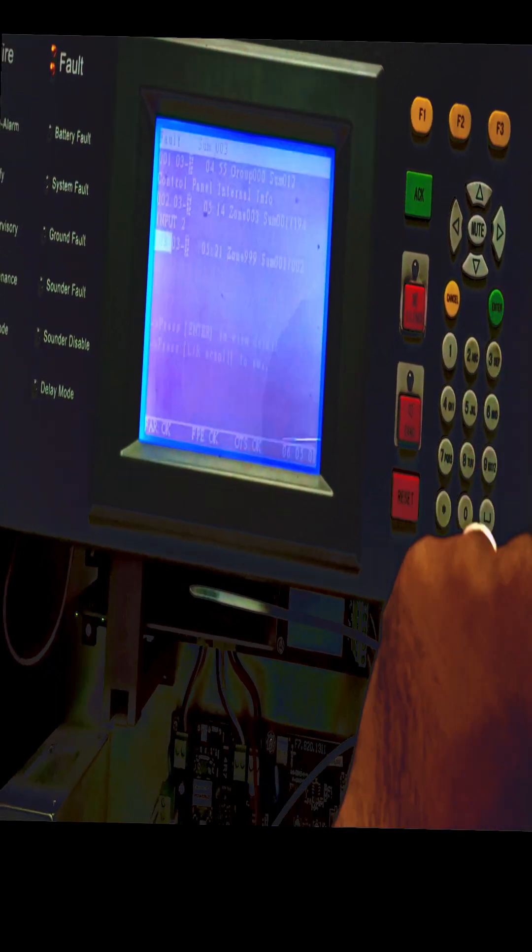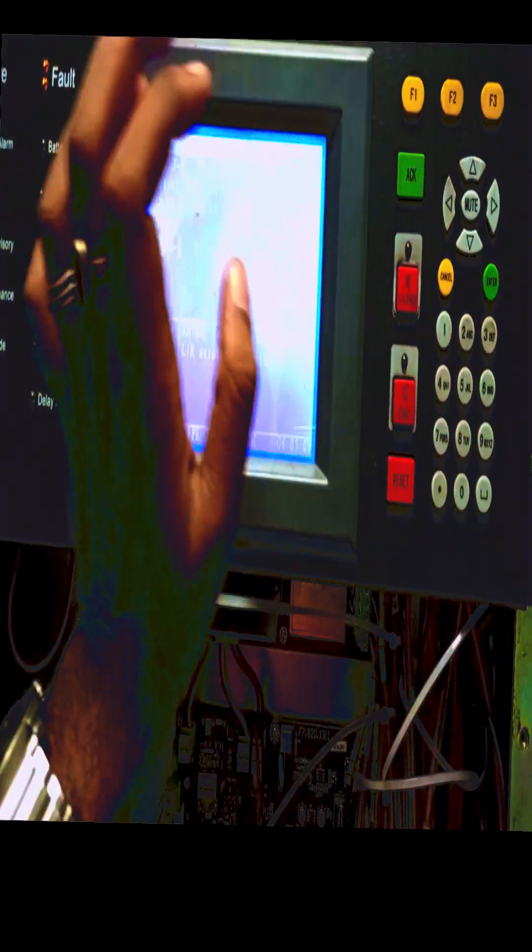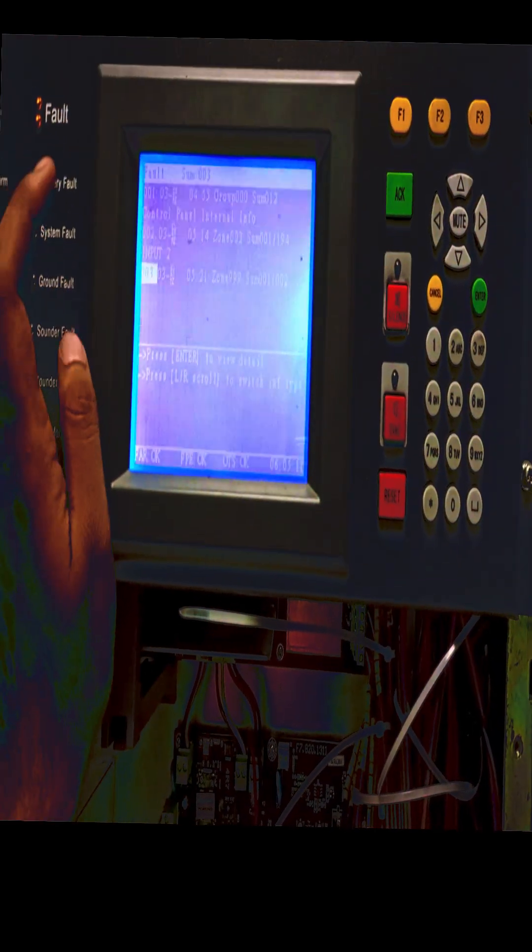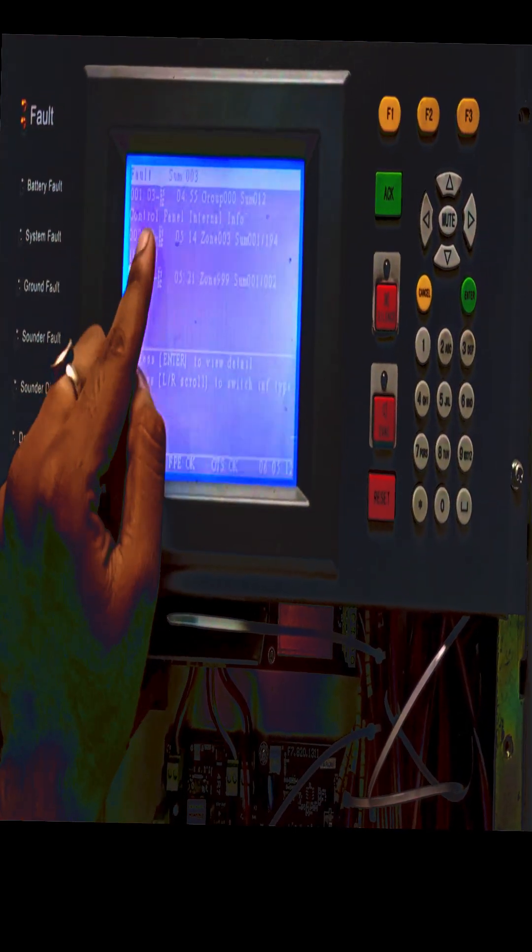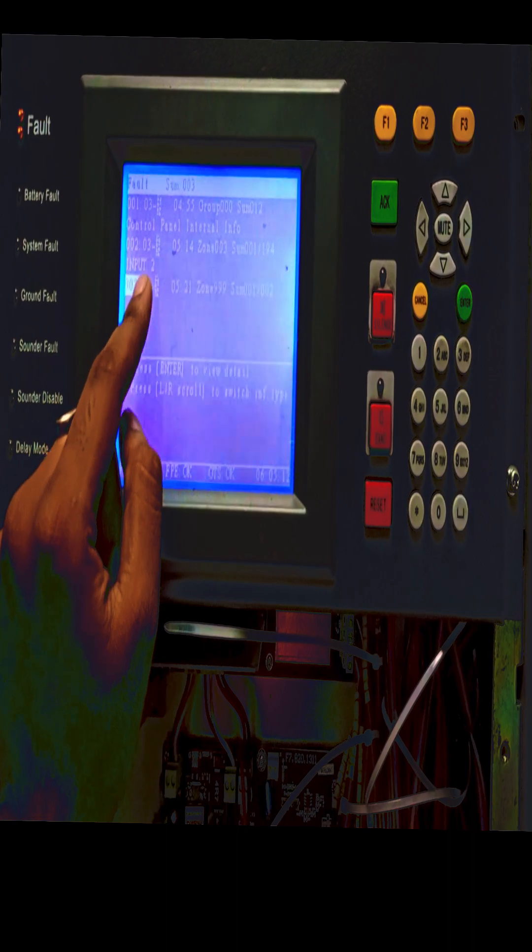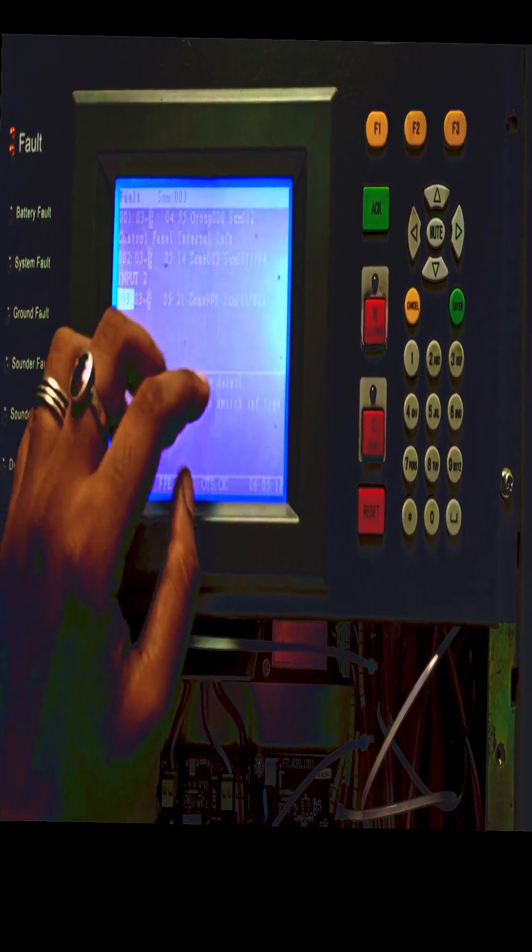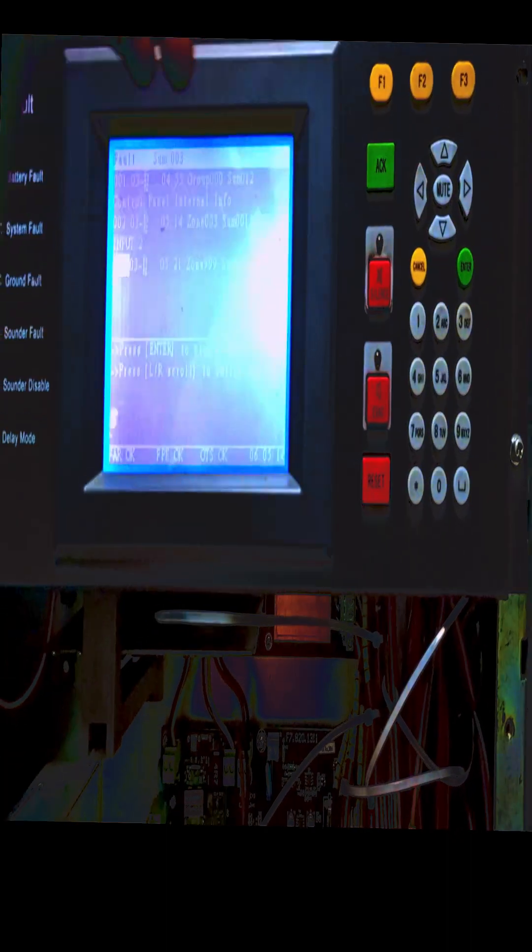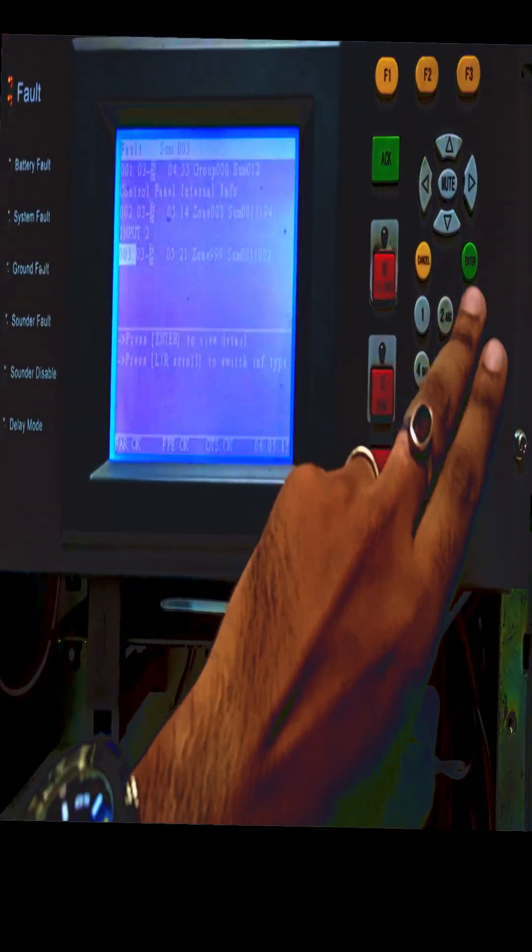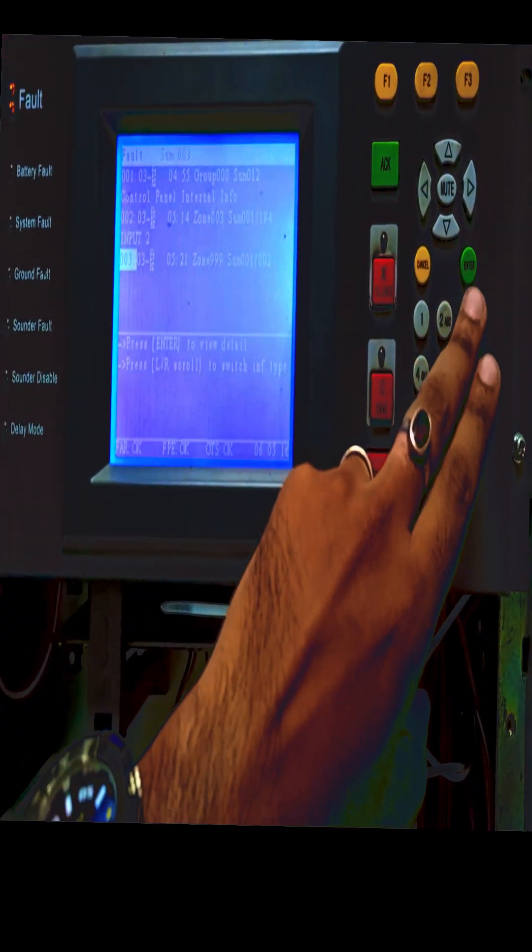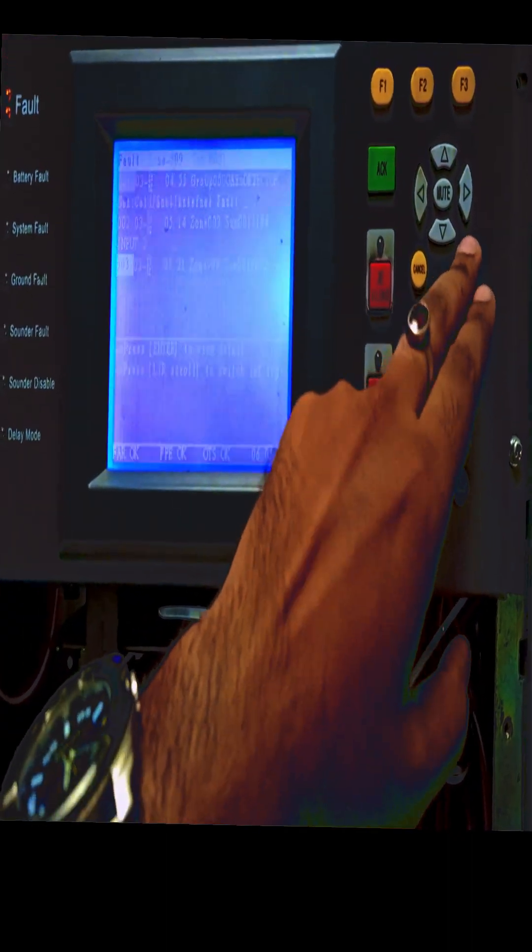Now a category of the fire and fault list will open. Press enter to view the details.